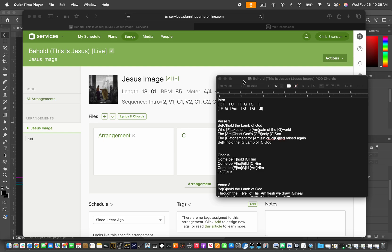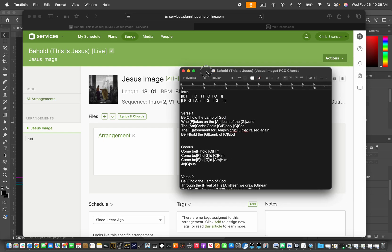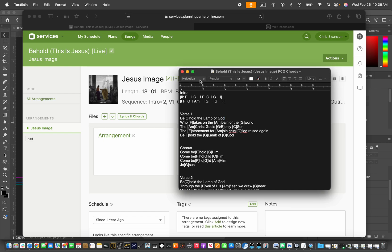Hey everyone, quick video here just to show some of the benefits of using the Chord Pro format whenever you are building chord charts in Planning Center online.